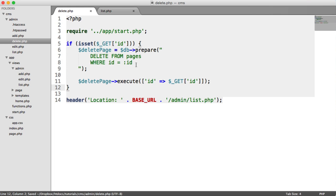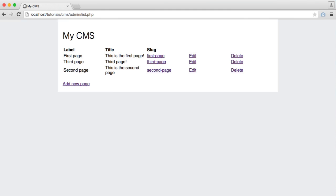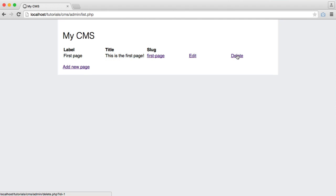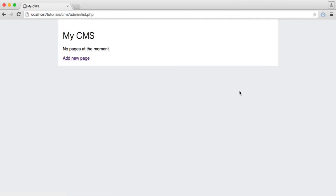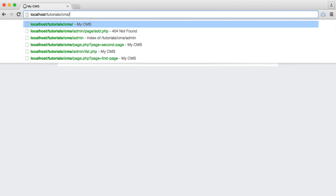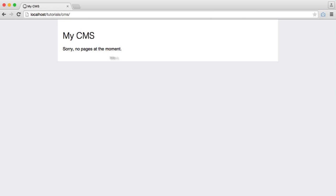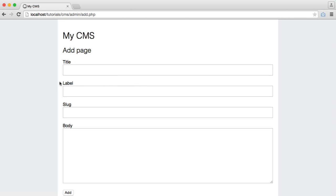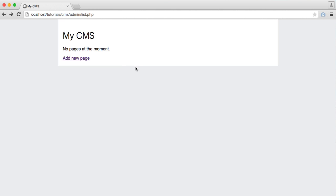And that is it. So now we can test this out by deleting a page, another one, and then we delete our final page. We get our initial error message. On here, we have no content, but by now, you know how to add a new page, so you can go ahead and do that.